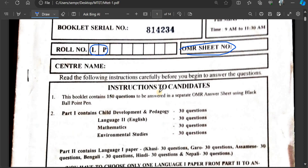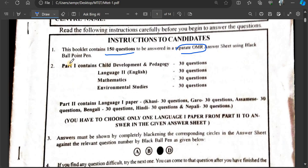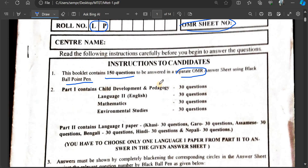Instructions to candidates: The first question is to be answered in a separate OMR sheet using a black ball pen. Do not use any other color pen on the OMR sheet — use only the black ball pen.